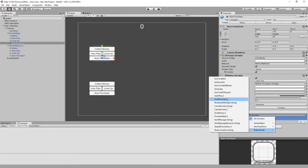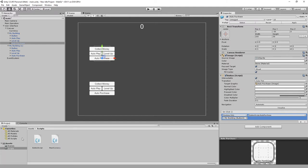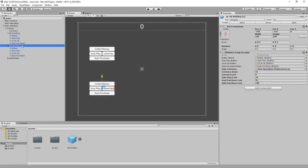Now that I have all that set up — whenever you make a change to this prefab that you want to keep, click the apply button and that will save it to the prefab.